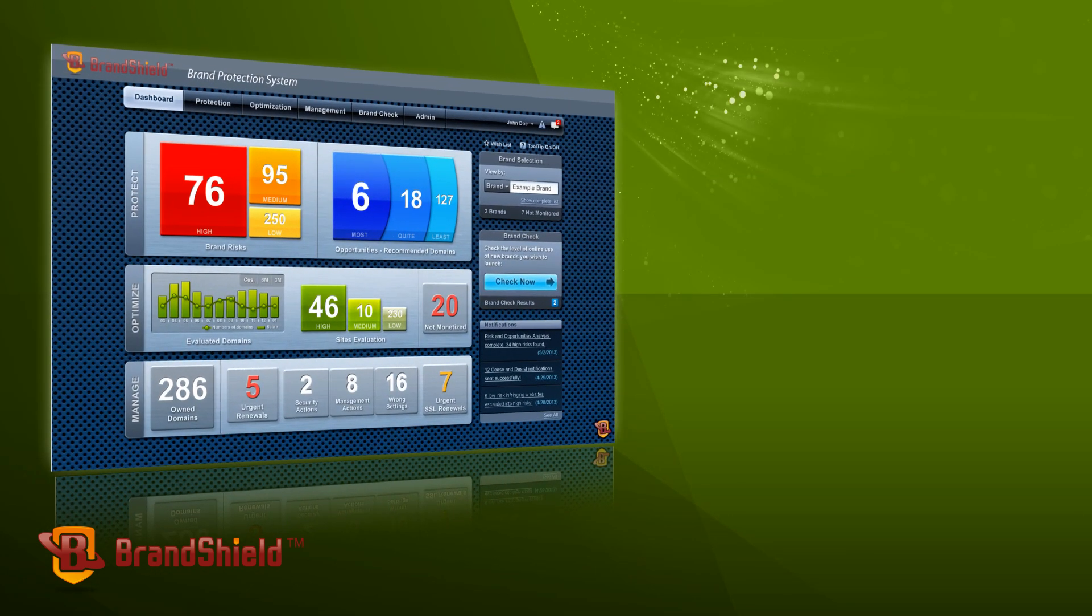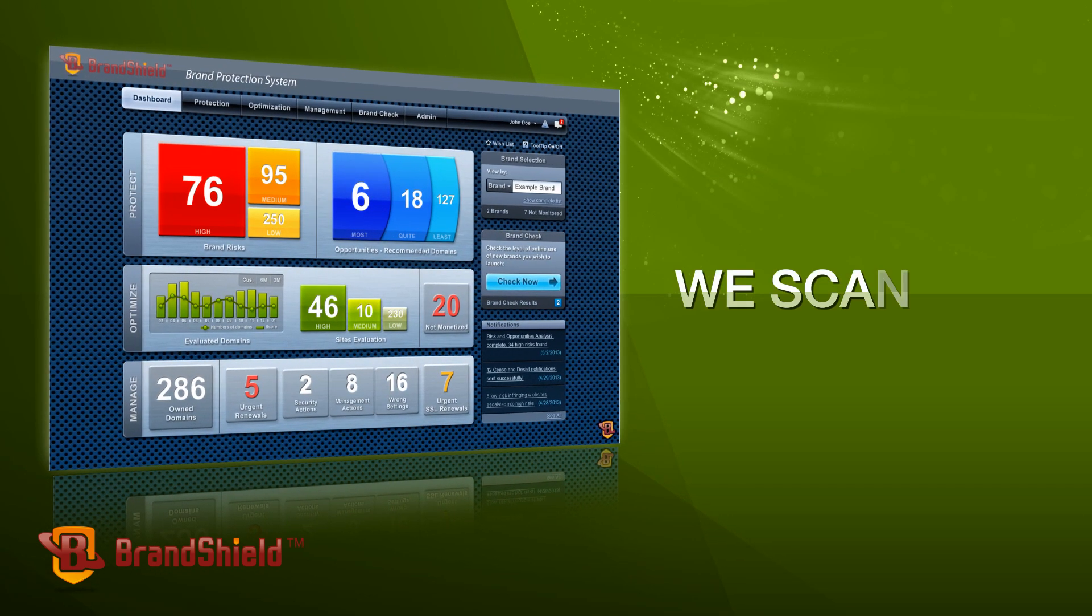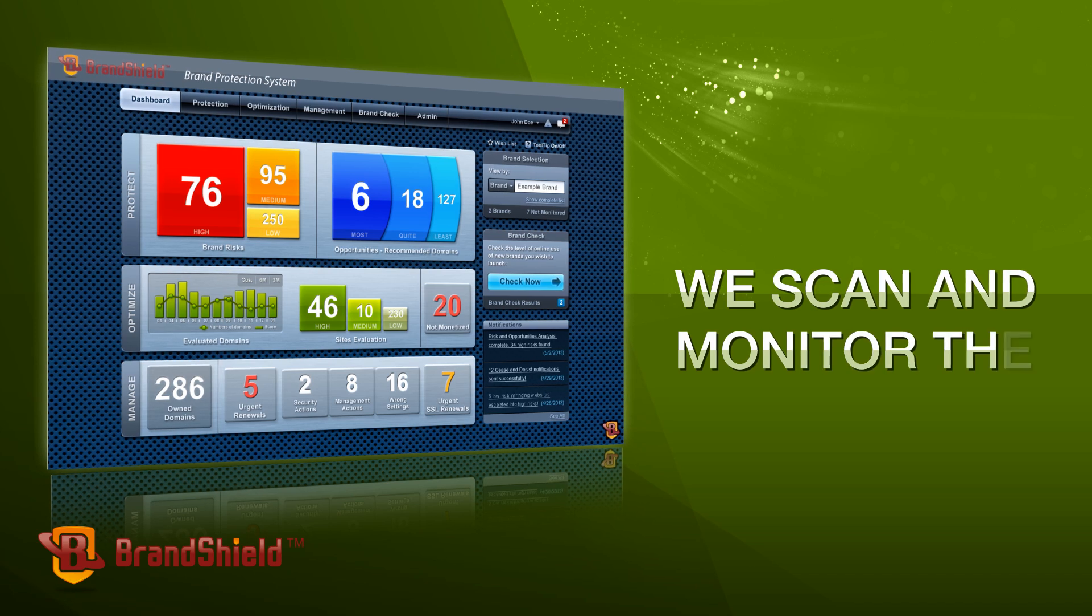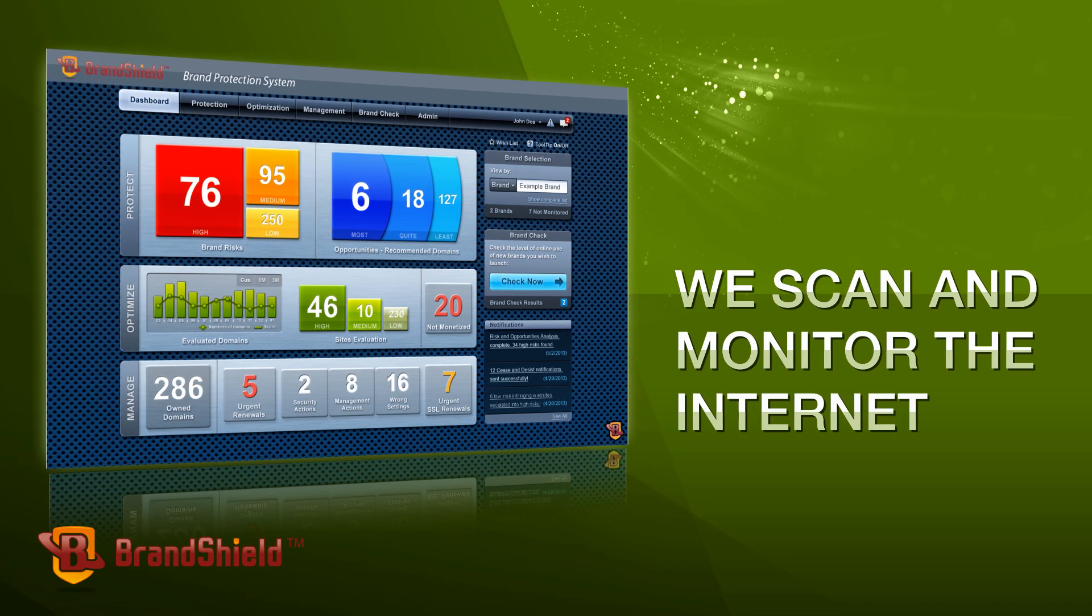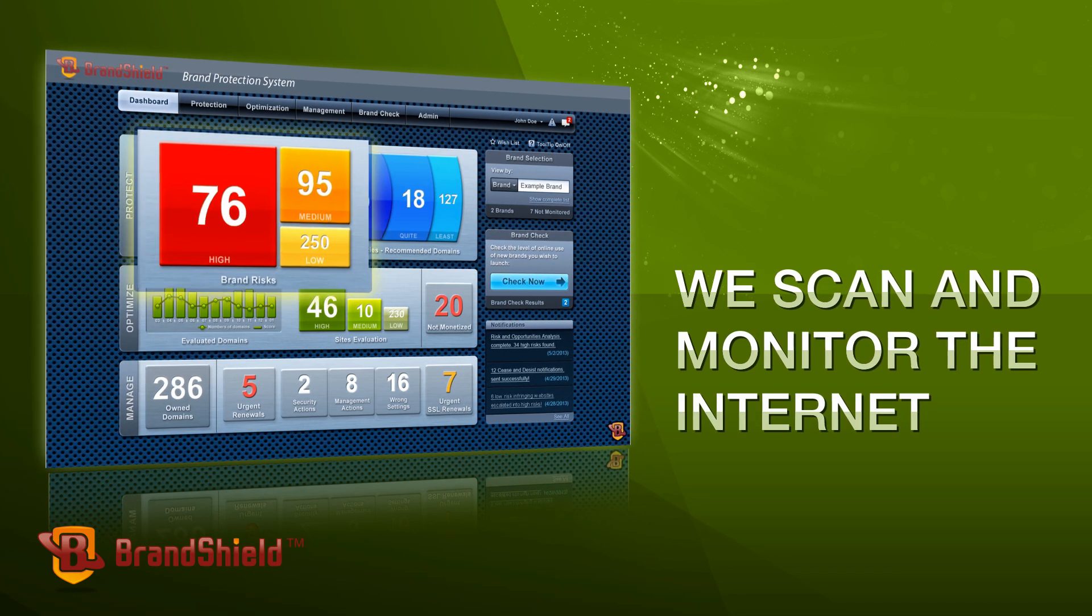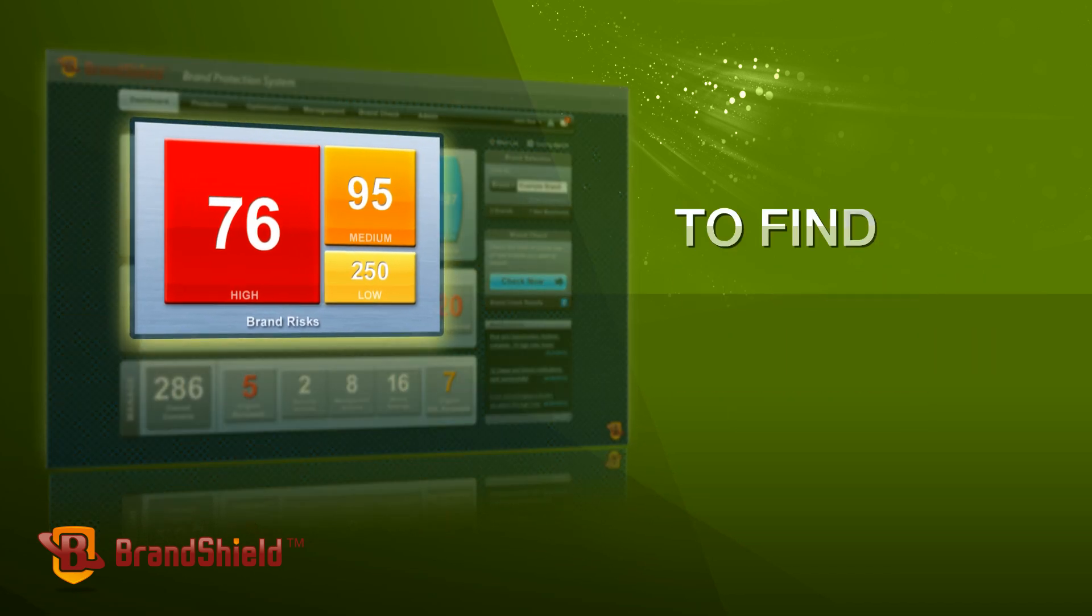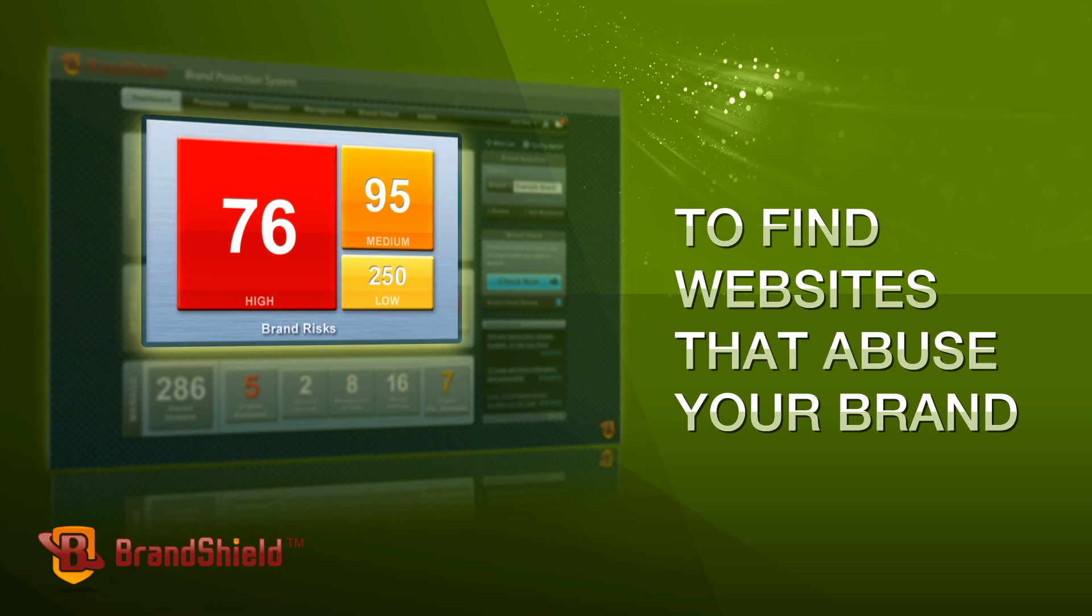With BrandShield's unique technological capabilities, we scan and monitor the Internet to find websites that abuse your brand.